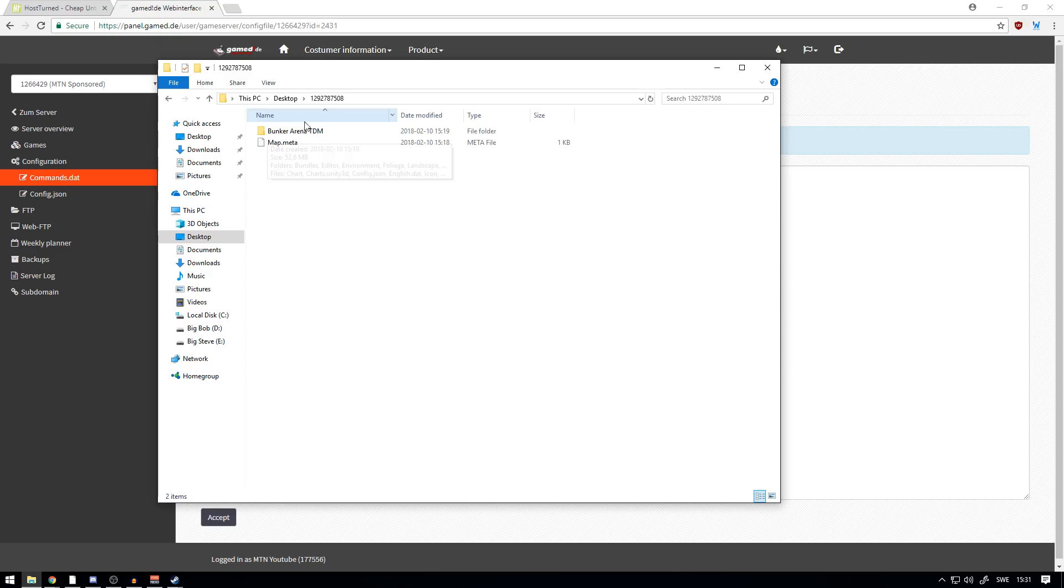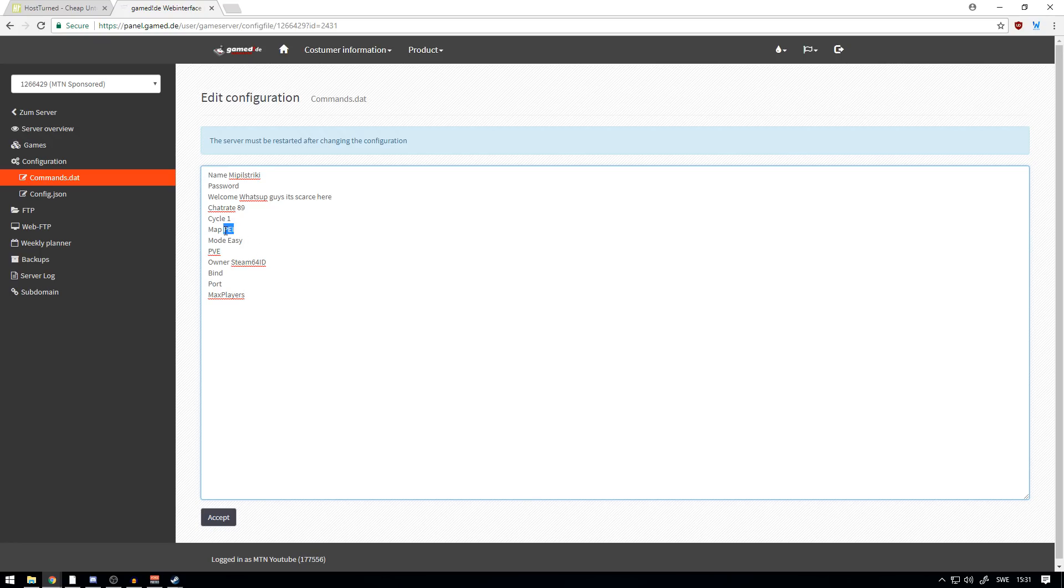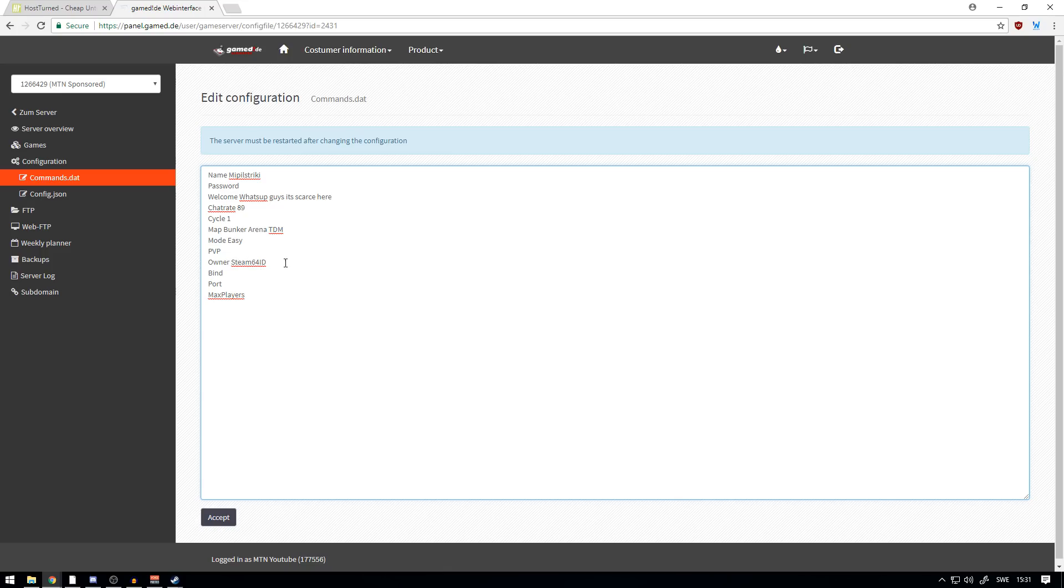Just like that, and we're gonna put it here. 'Mode' is basically if you want to have it on Easy, Normal, or Hard. PvE, you won't be able to kill anybody. That's a bit boring, so we're gonna put PvP on. And here we go. This is 'Owner Steam 64 ID.' Basically what 'Owner' means is that you're the owner of the server, and Steam 64 ID is your Steam 64 ID.